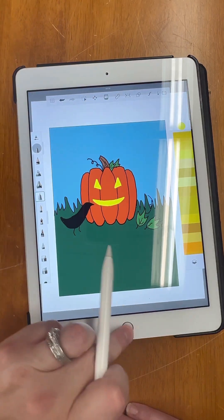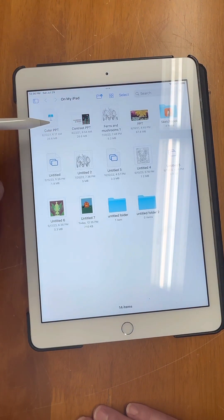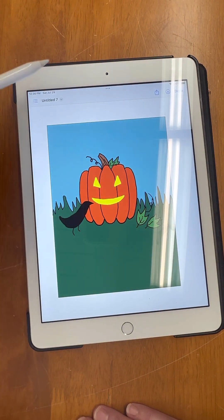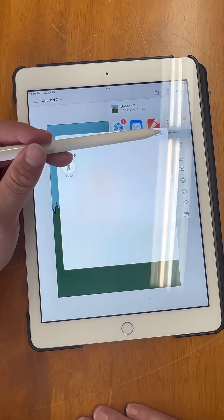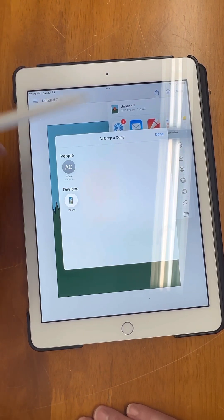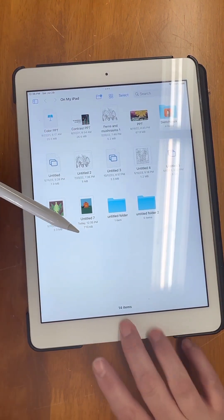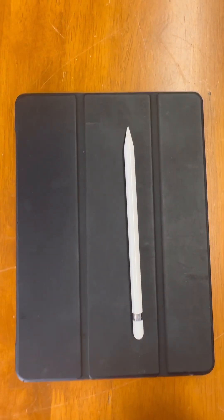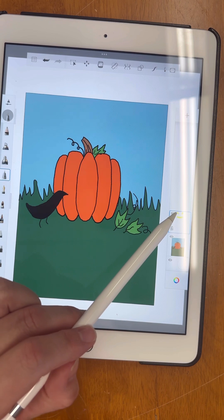Let me show you how I then send it to myself on the computer so that I can do things with it — like upload it to my website. I go to the little square with an arrow pointing up — that's the share button. I hit AirDrop, but my computer isn't coming up, so I'm sending it to my husband Adam who happens to be in the same room as me, and it just popped up on his phone.